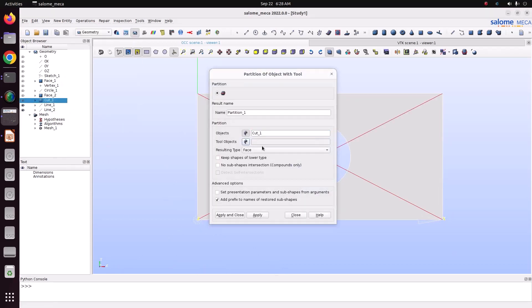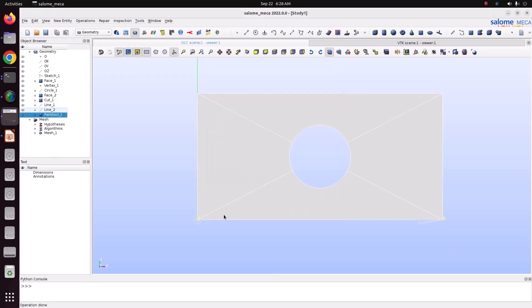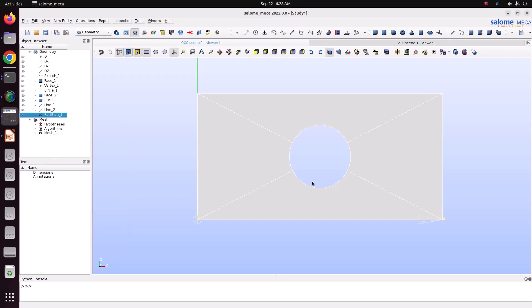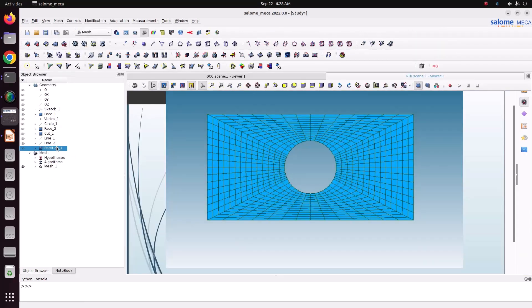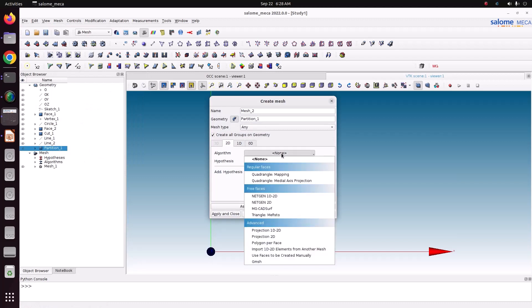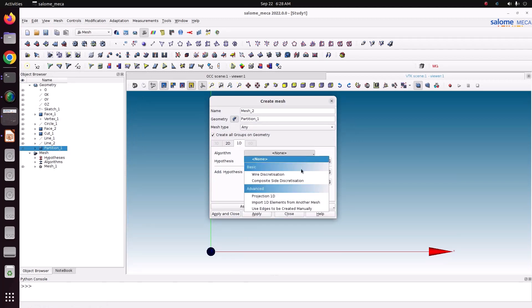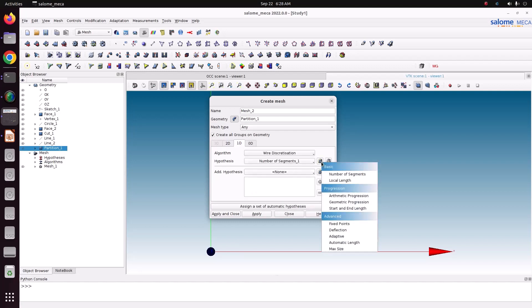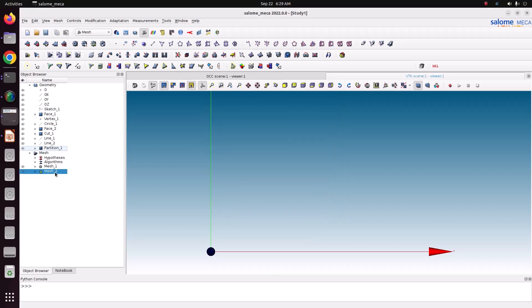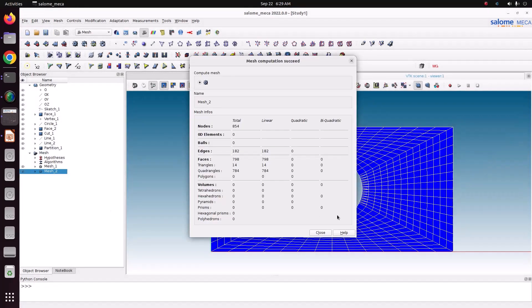The object is the cut face and the tool objects are the two lines. Apply and close. Now our geometry is partitioned and split into four-edge faces. Go to Mesh > Create Mesh — select Quadrangle Mapping for 2D, and use wire discretization for 1D with number of segments set to 14. Apply and close. Mesh 2 is now the current mesh — right-click and compute.